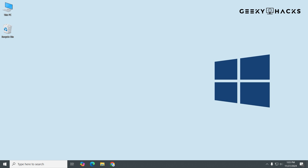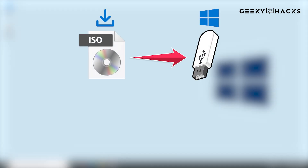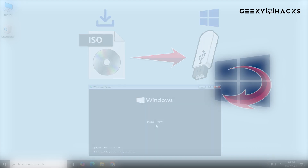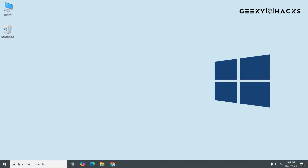Hello, everyone. In today's video, I'll guide you step-by-step through the entire process of downloading a Windows ISO file, creating a bootable USB drive, and installing Windows on your PC. Whether you're setting up a new system or fixing your current one, this tutorial has got you covered.